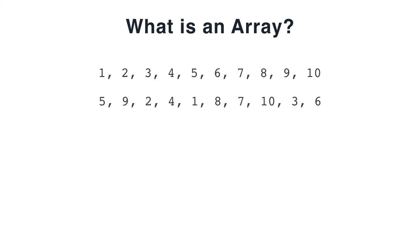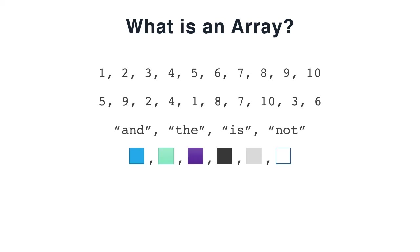The numbers don't have to be in order though to make a proper array. An array doesn't have to contain numbers either. An array could contain strings or objects like squares or any other data type.